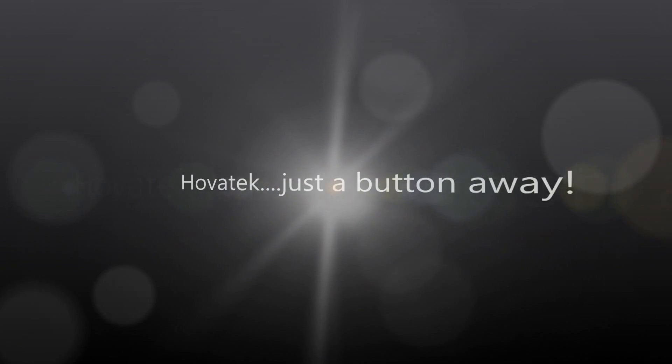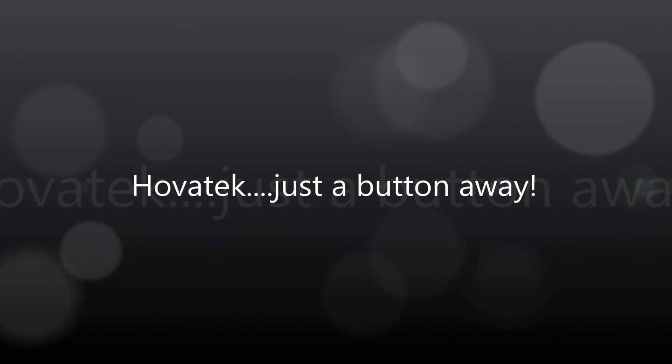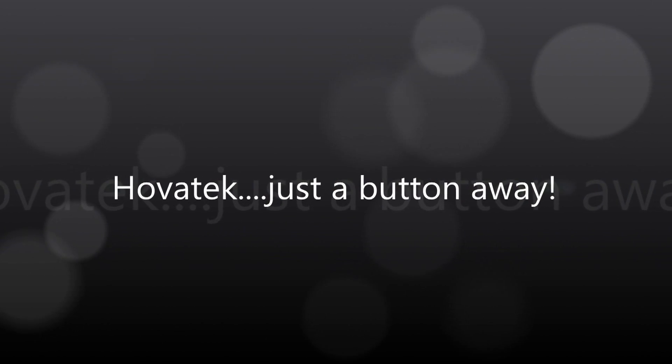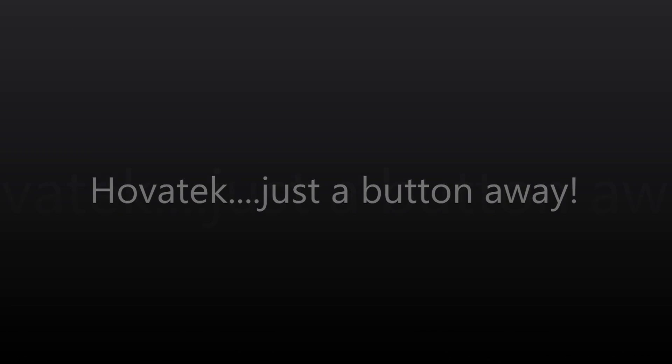This video is proudly brought to you by Hovitech. Just a button away.